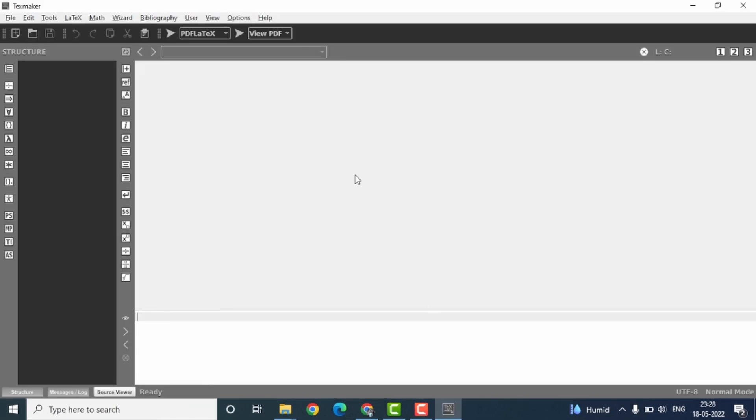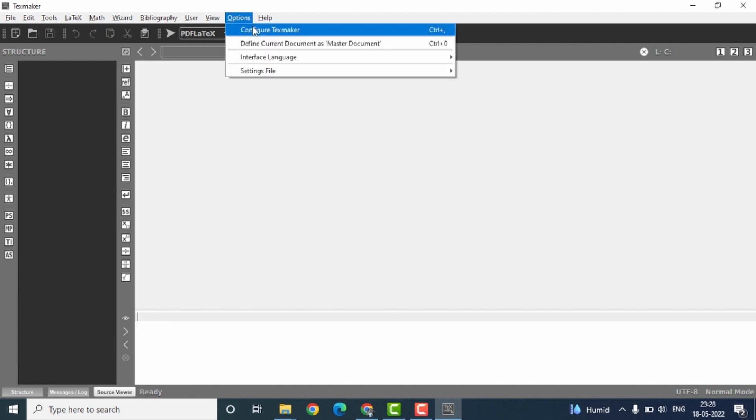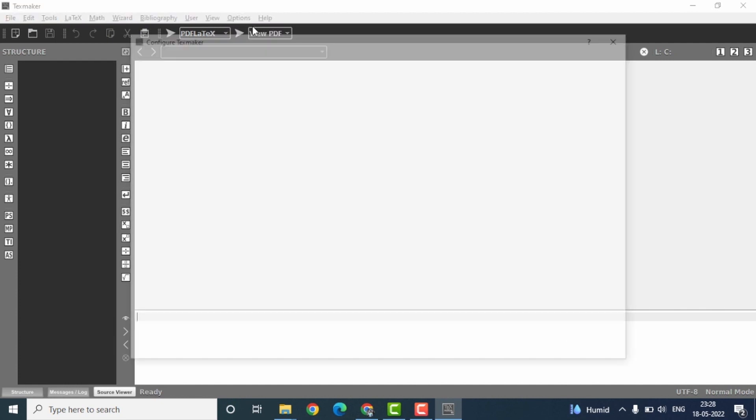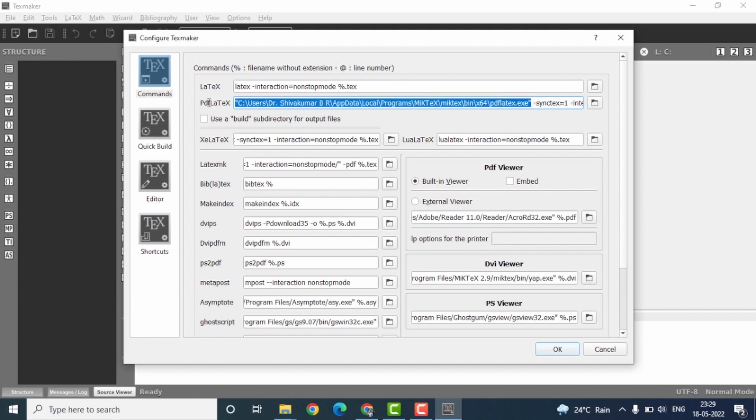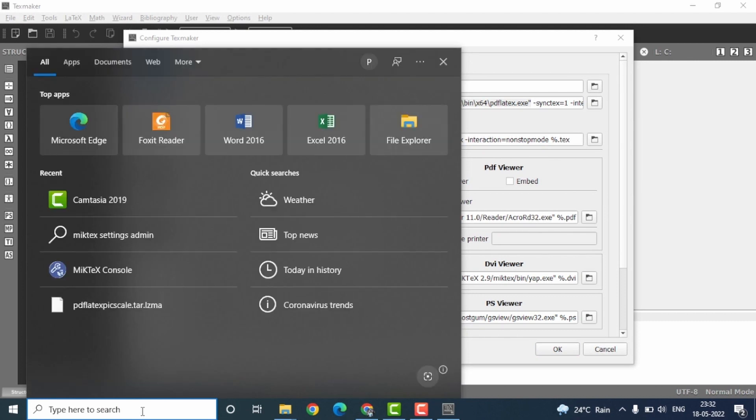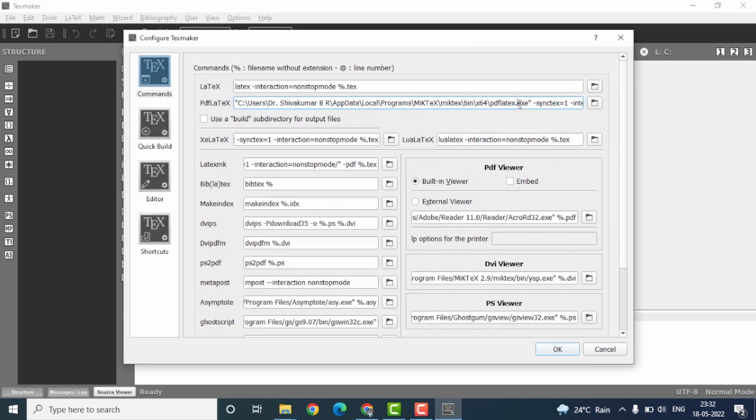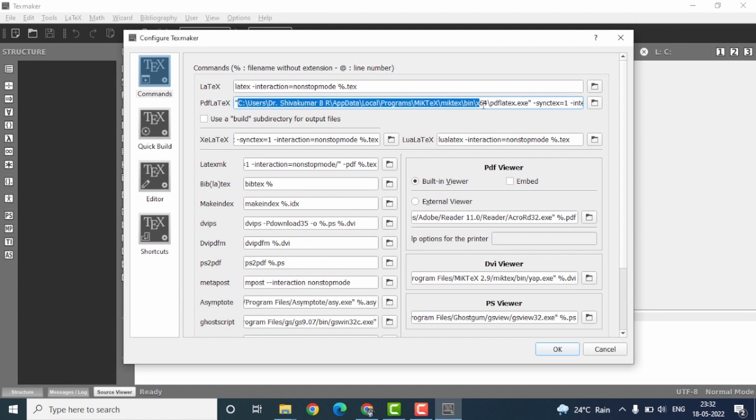Right, this is the TexMaker interface. Here go to the options menu, click on configure TexMaker down here. In the commands menu, make sure the PDF LaTeX file is properly addressed. That is, this part here should show the exact address of the PDF LaTeX dot exe. If this space does not display the exact address of the PDF LaTeX dot exe file, then down here you search for PDF LaTeX dot exe, copy the address of the same, come back to this location and paste it here, and then append slash PDF LaTeX dot exe.